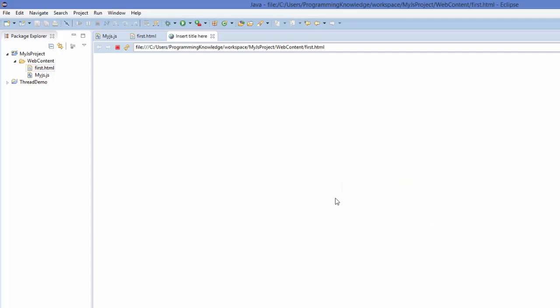So in this way, you can create a simple JavaScript project inside your Eclipse IDE. I hope you have enjoyed this video. Please rate, comment and subscribe. Bye for now.